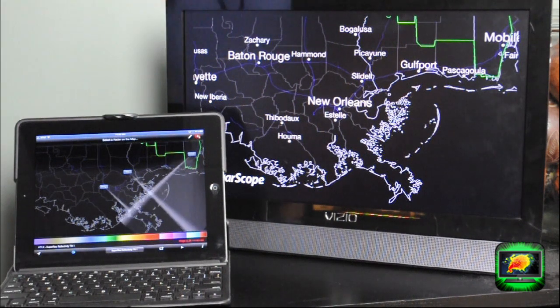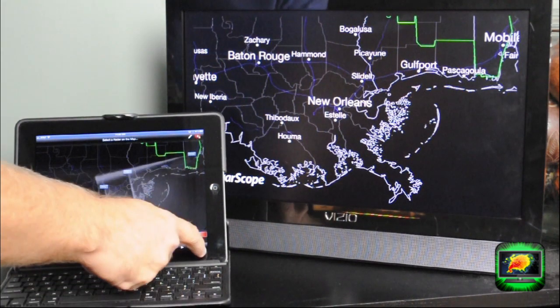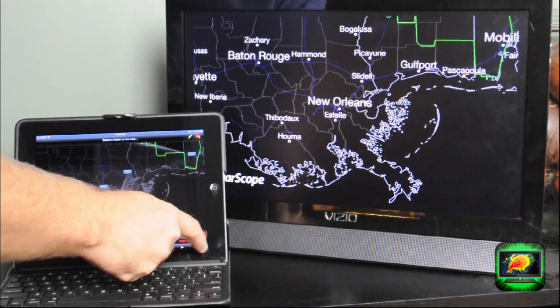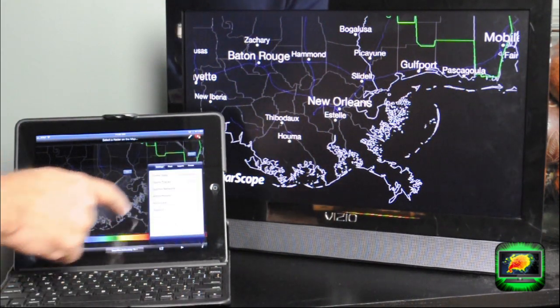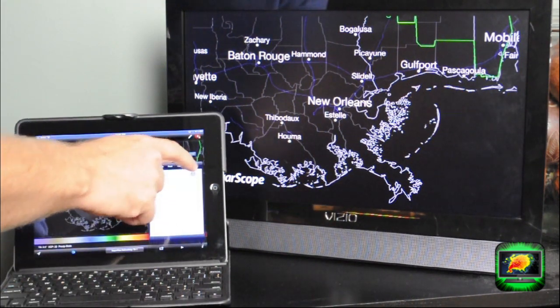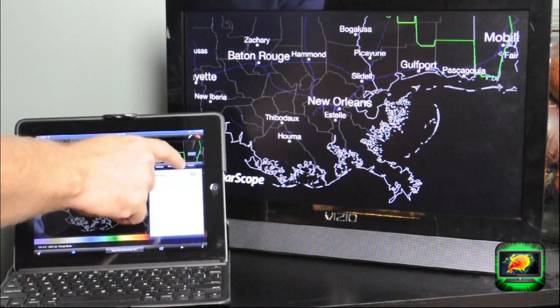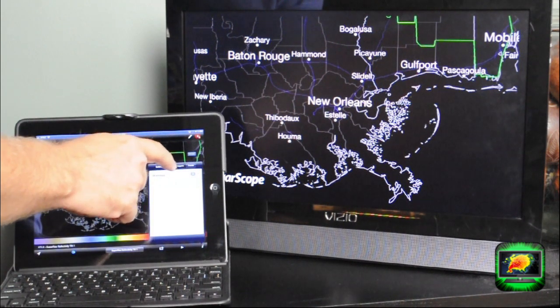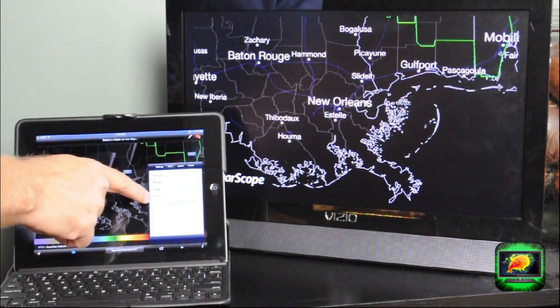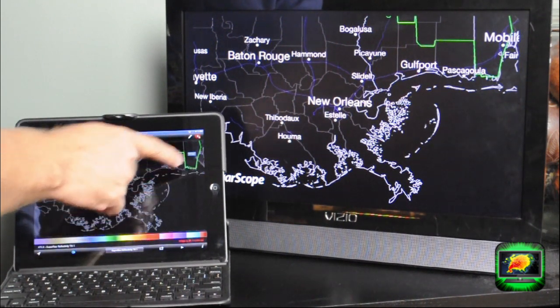You have font control. I'll show you some things here on this particular version where I can go in and select fonts — from giant, large, medium, and small.